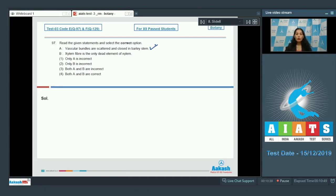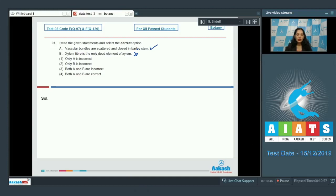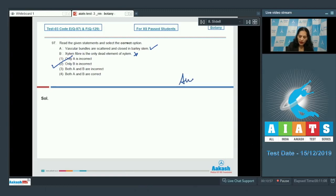Statement B says xylem fiber is the only dead element of xylem — no, in xylem the tracheids, vessels, and fibers are all dead. The only living component of xylem is xylem parenchyma. So statement B is incorrect, and the correct option for the given question is option number two.